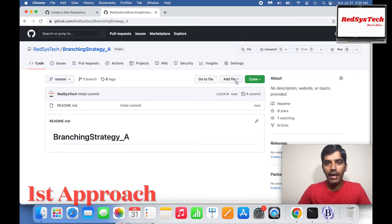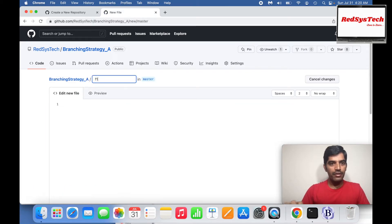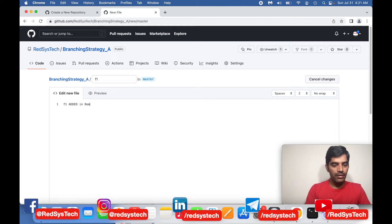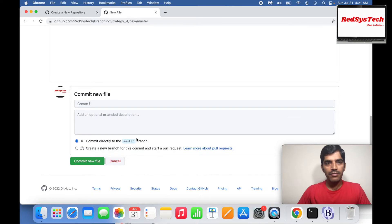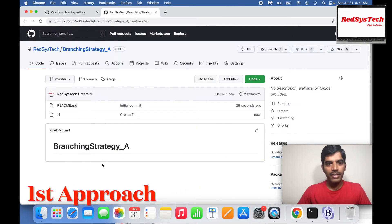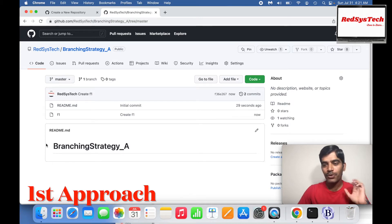Now I can add some files here. I'll create a new file called F1 and add the content 'F1 added in remote repo'. Then I'll commit the new file. So in my remote, I have the master branch with F1 and a readme. Now assume this is your project source code.